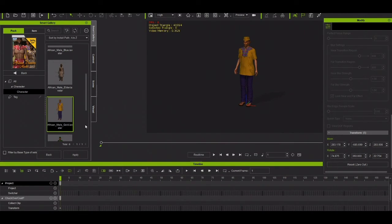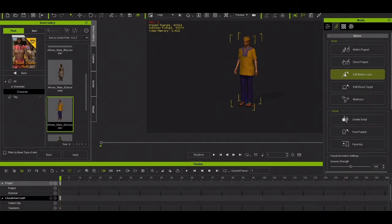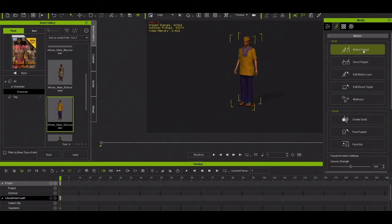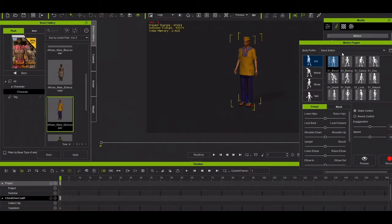What I need is to click this character and animate it. I come here to Motion Puppet and it opens this window, which I can drag and position. Now you can see my character is in idle mode.